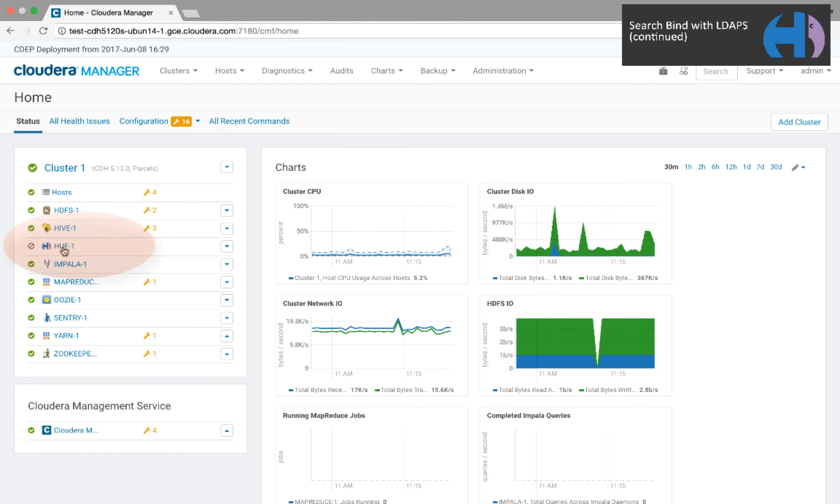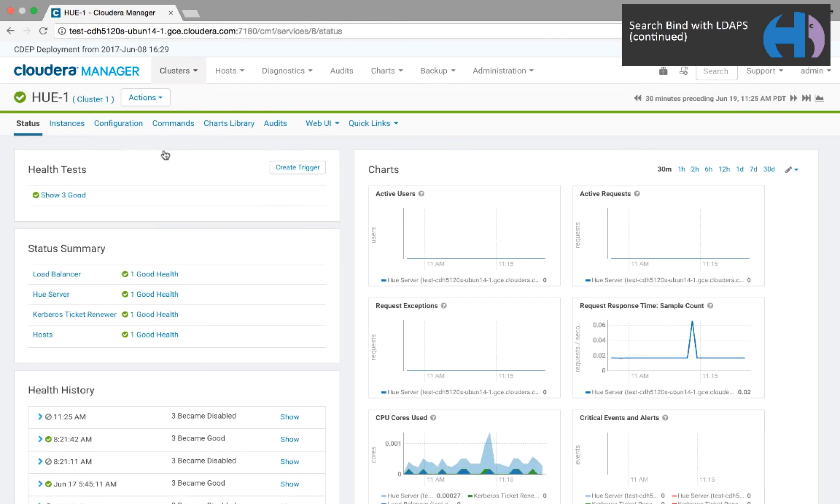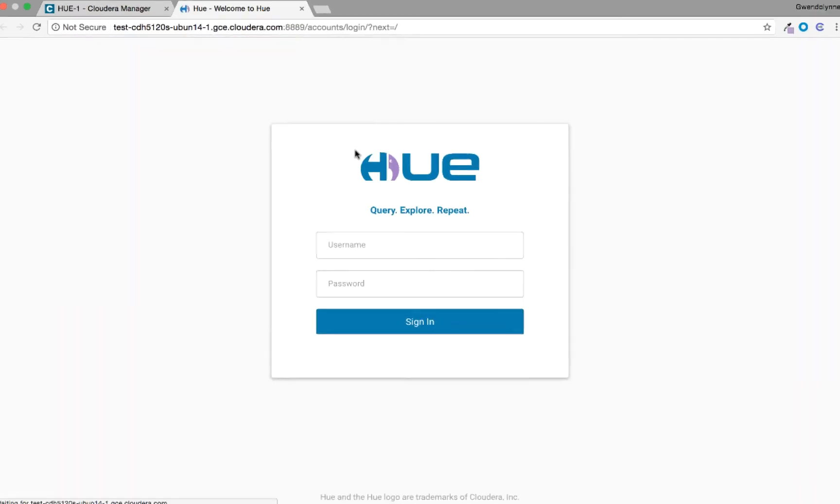In Cloudera Manager, select the Hue service, click Web UI, and here we select the Load Balancer, which is now promoted by default in 5.12.